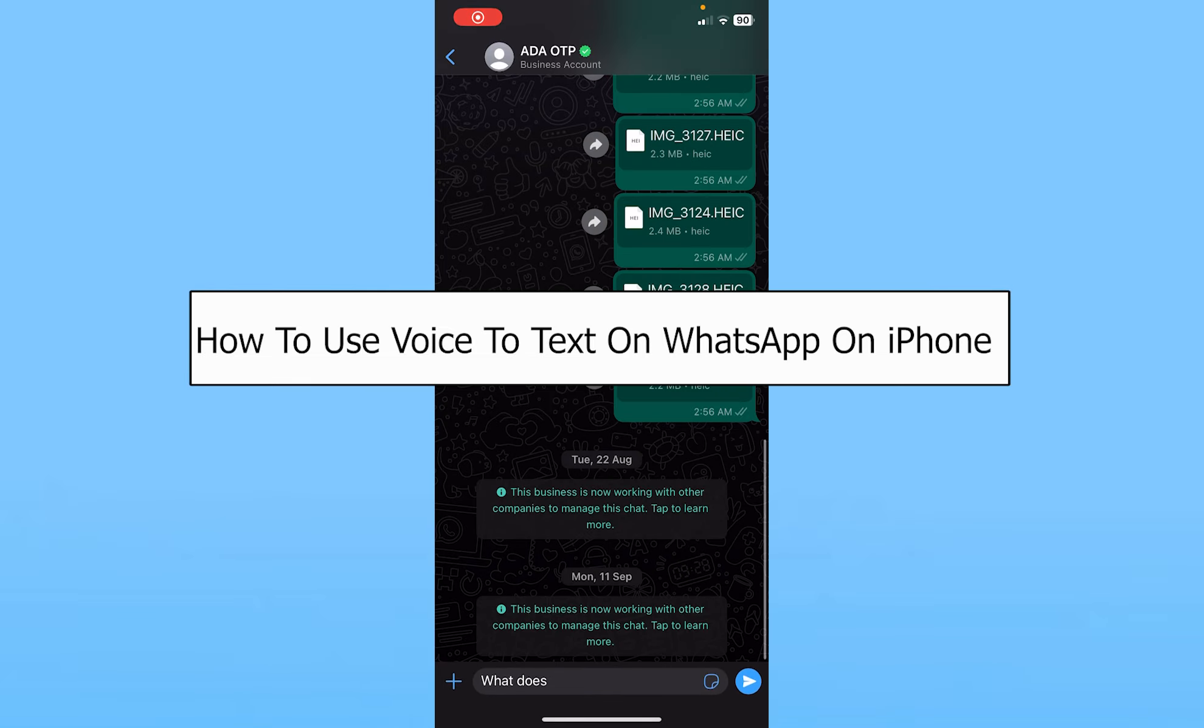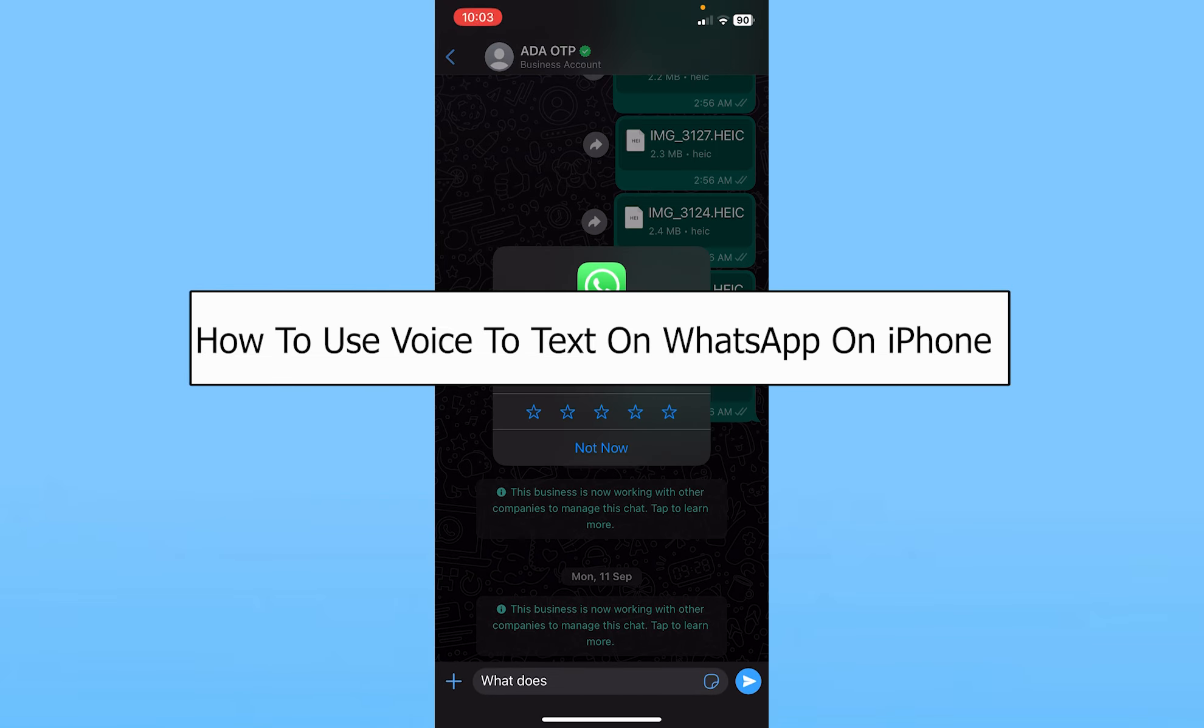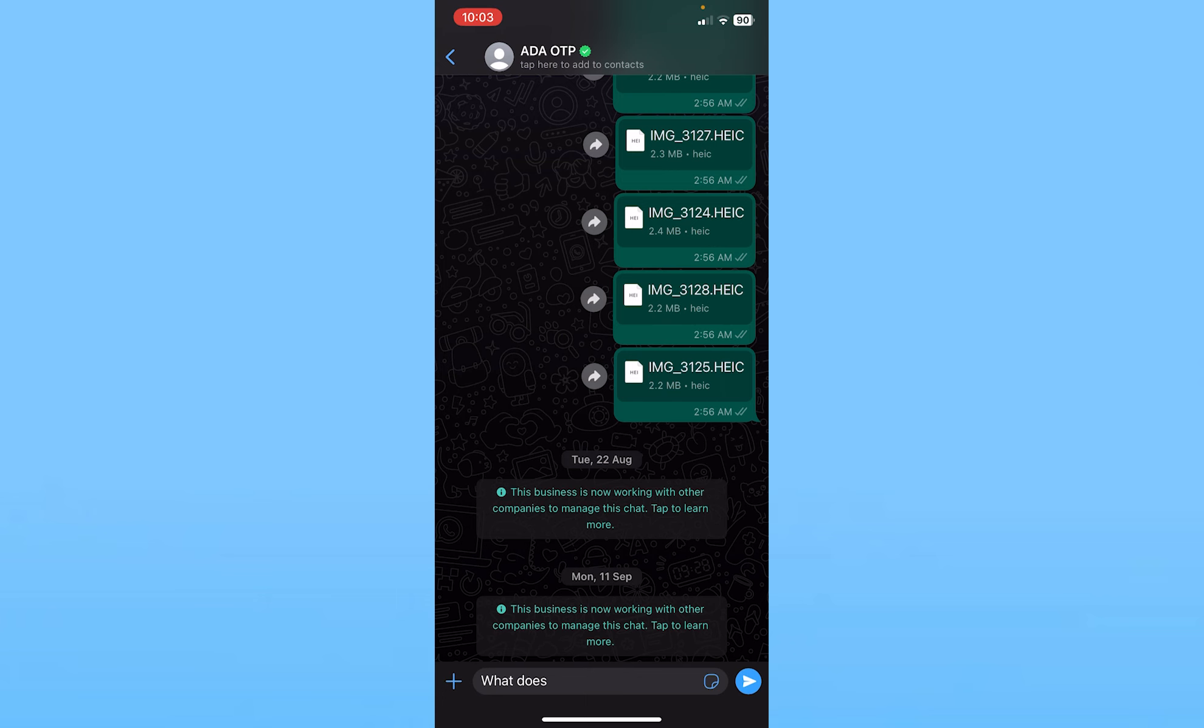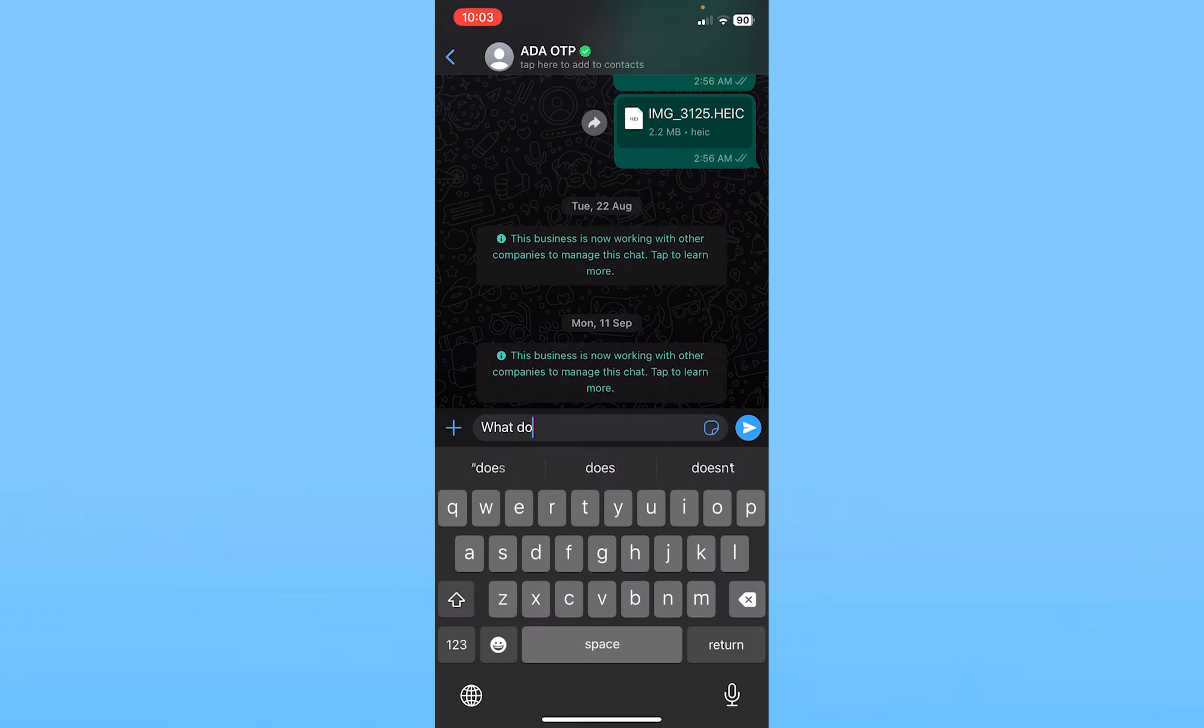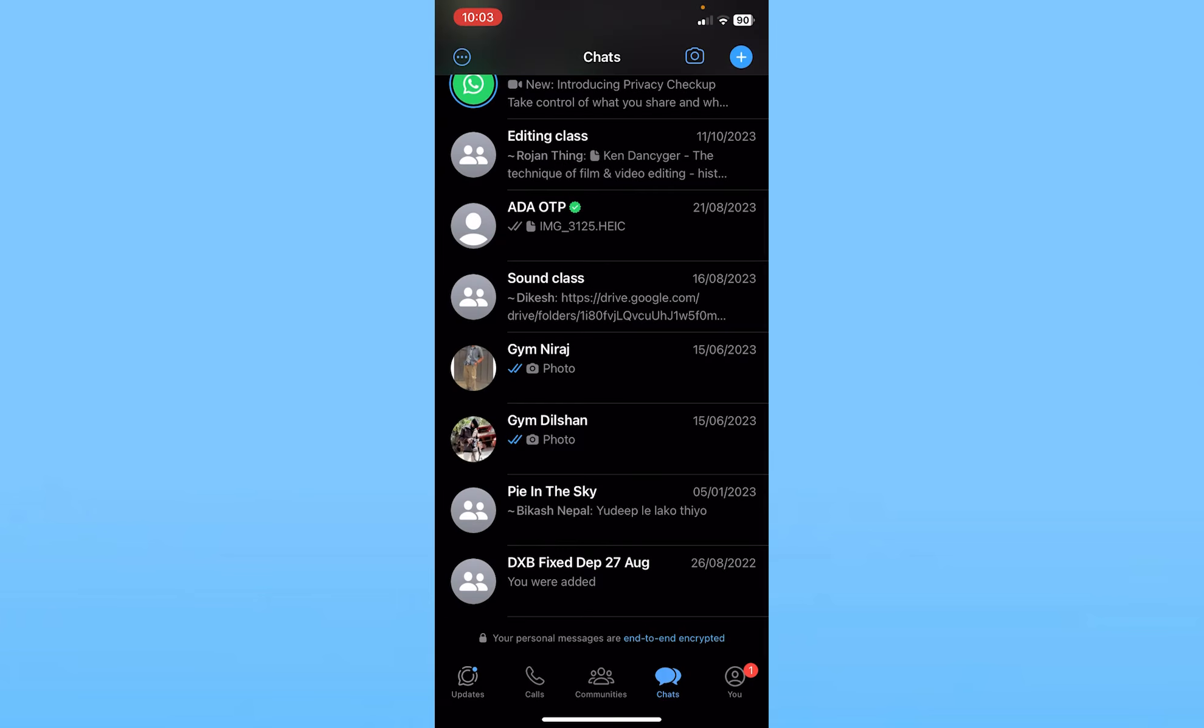Today I'll be teaching you how to use voice to text on WhatsApp on your iPhone. It's pretty simple. First, you need to open up your WhatsApp and go into your chat.